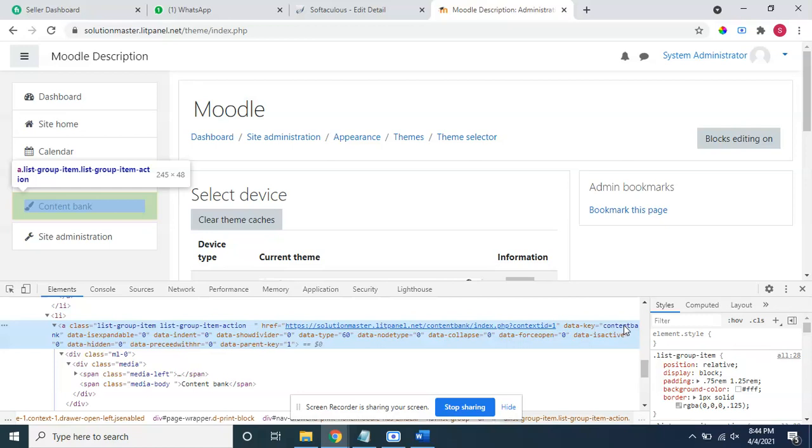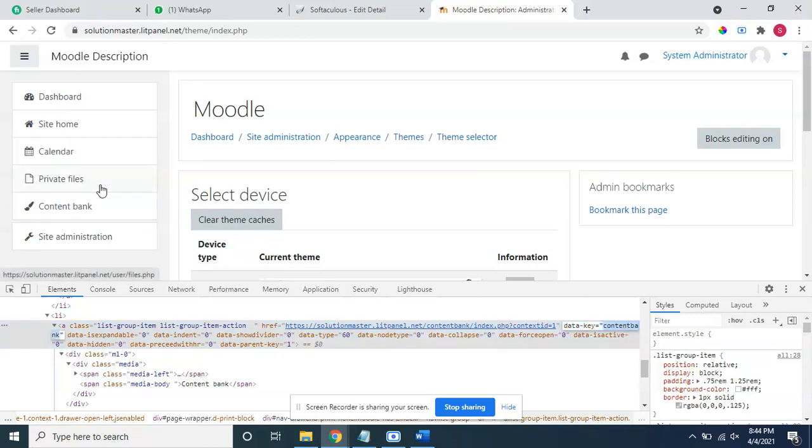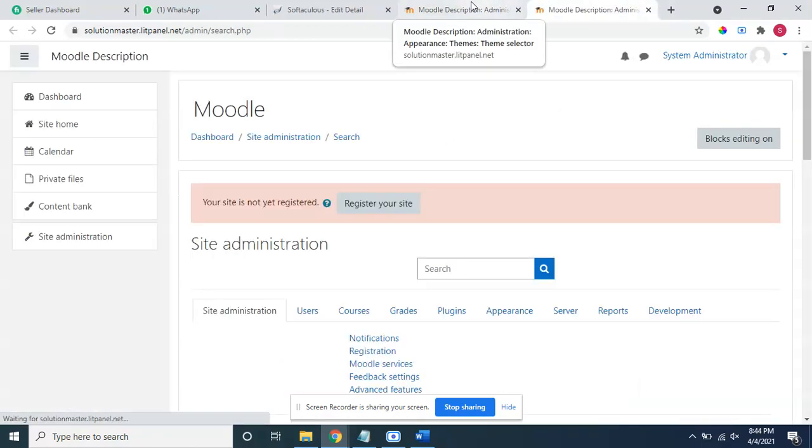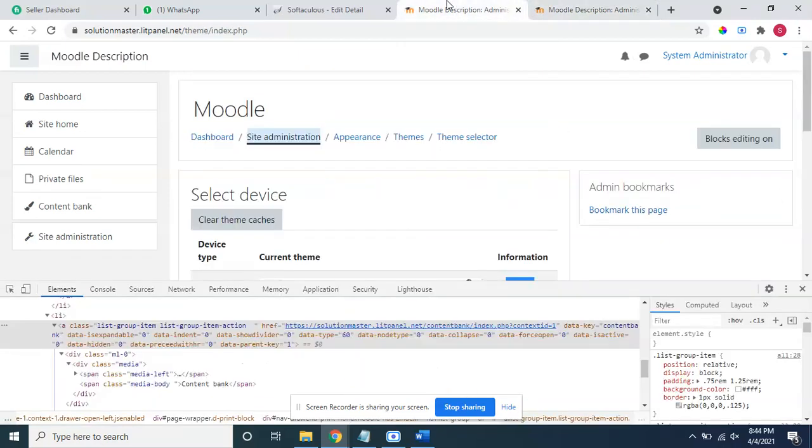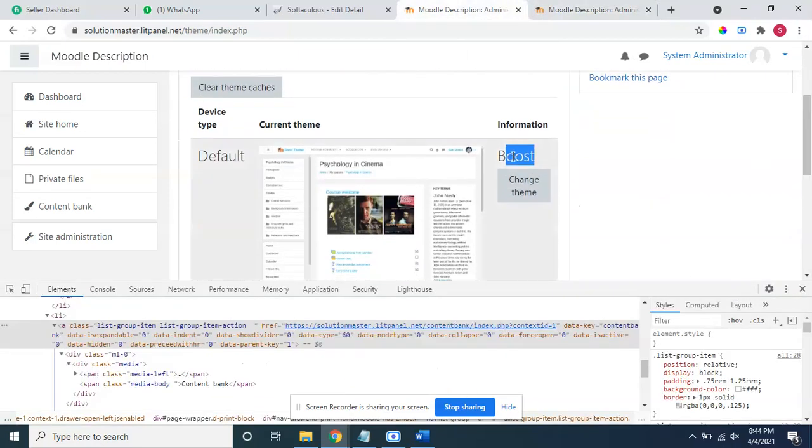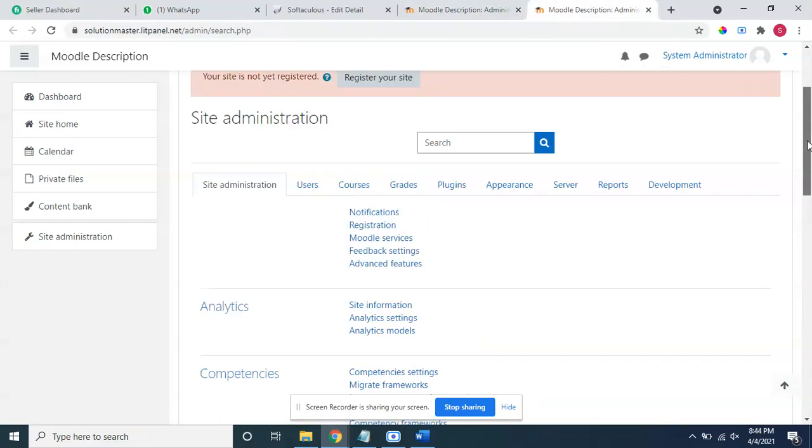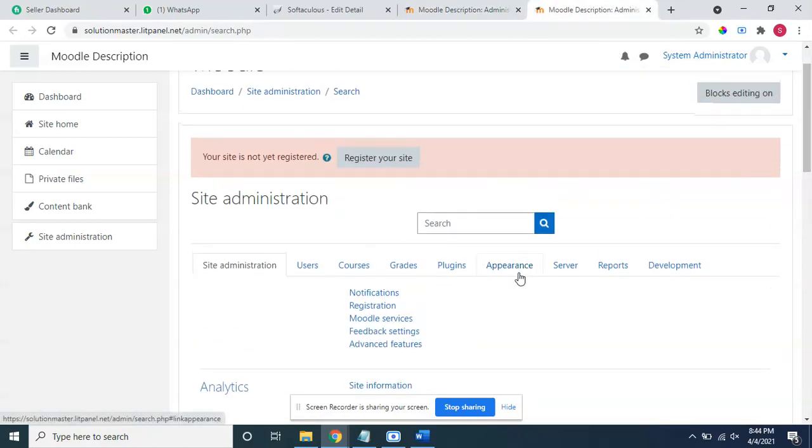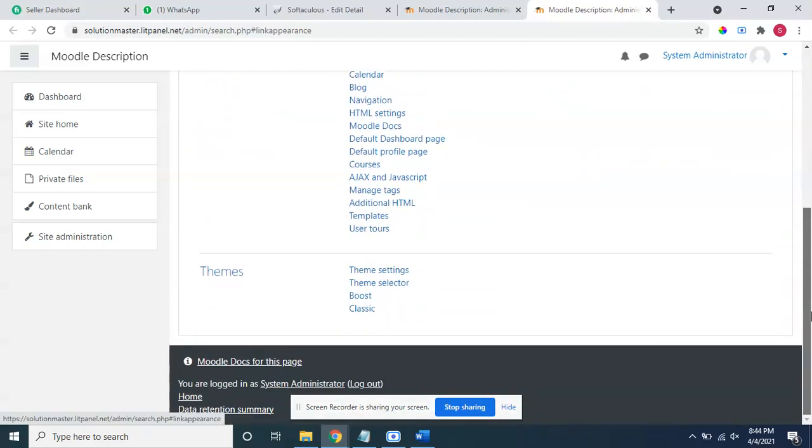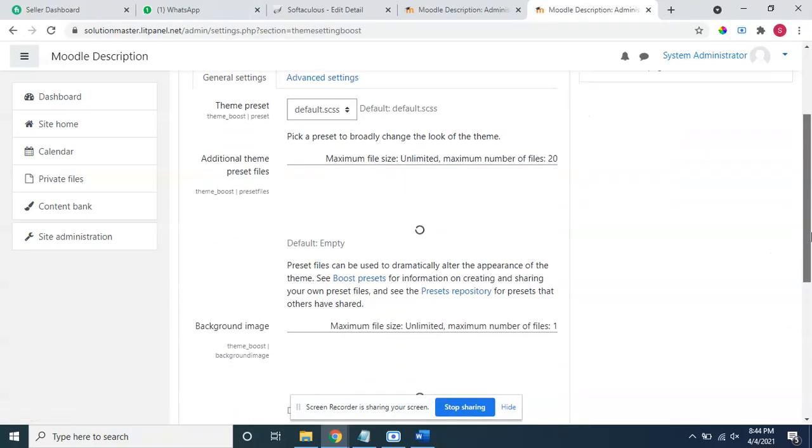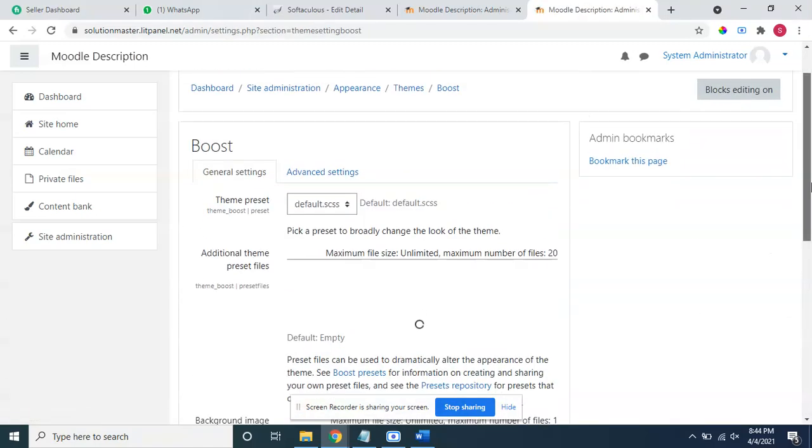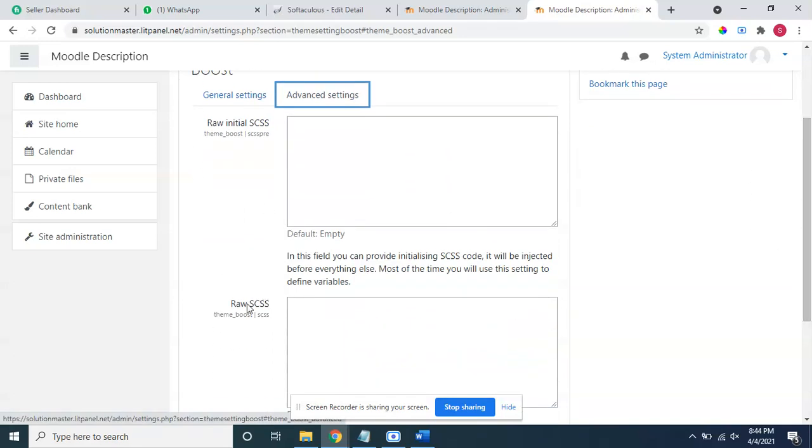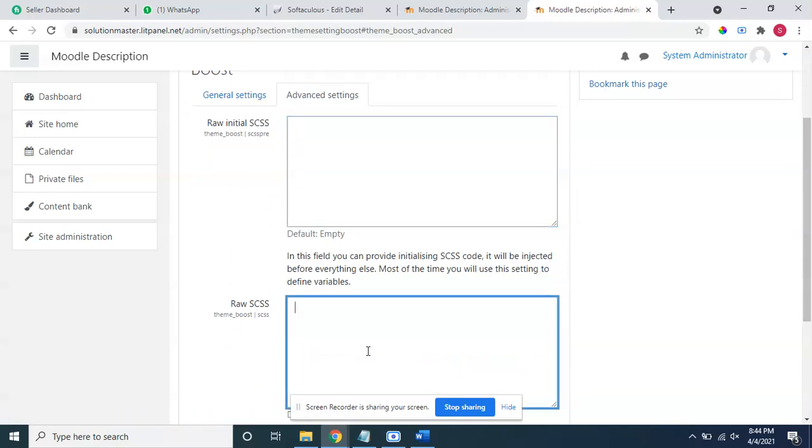I will open this in new tab, site administration. As I have checked already my theme that I am using is boost theme, so I am coming here to site administration, then to appearance, and then boost. This is the theme boost. I click here on boost and I have to come here to the CSS file. These are called custom CSS files.